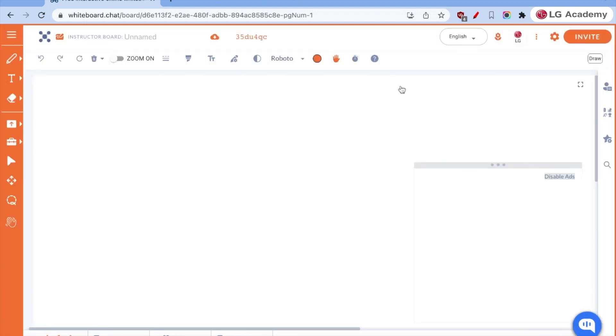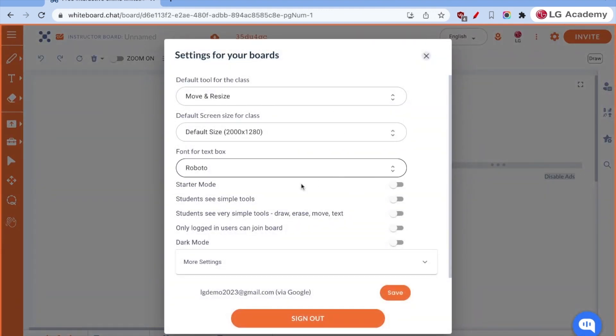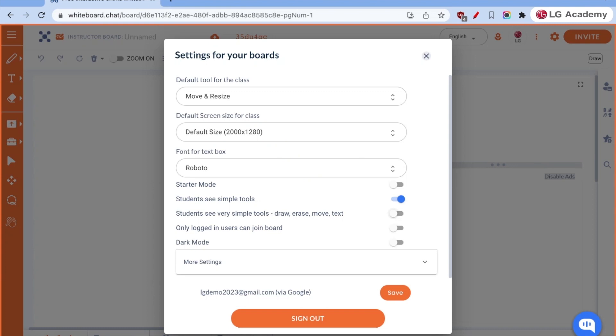Once I have students in here, there's a couple of things I can do to make their experience a little bit better. When I go into settings, I can actually set it to where students see simple tools. Or I can set it to very simple tools where they can only draw, erase, or move, or add text. So in the beginning, as I'm scaffolding my students' learning experience on whiteboard.chat, this is maybe something that I do, depending on their comfort level with new technologies. Students are very quick learners. However, sometimes they do get overwhelmed and excited by all of the features that are built into something, and it takes away from the lesson, so it's a little distracting. So part of what I like to do is I like to scaffold their experience. I may start with very simple tools and then work my way up from there, depending on their age level.